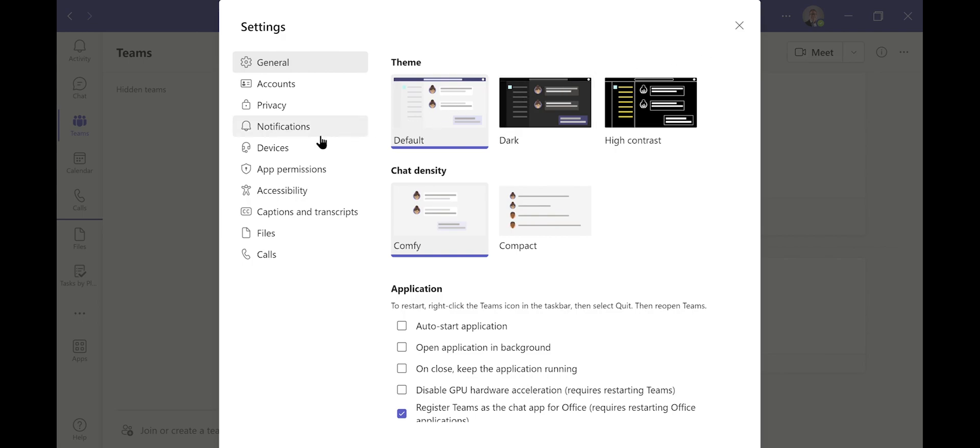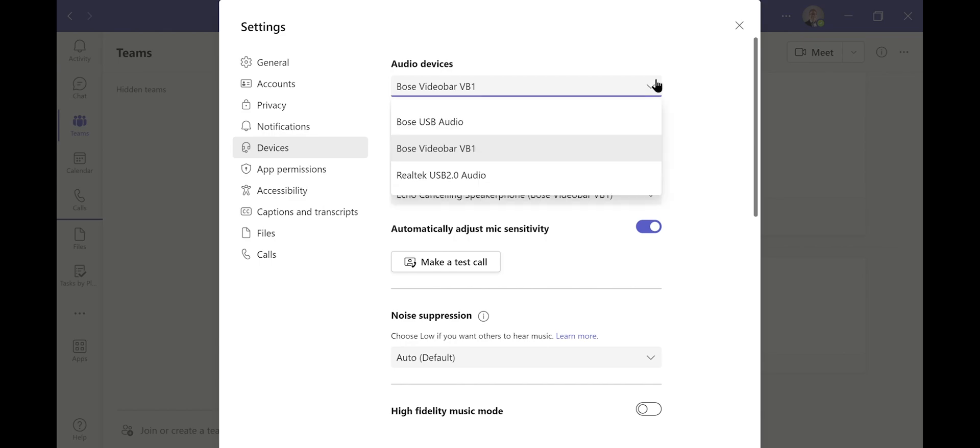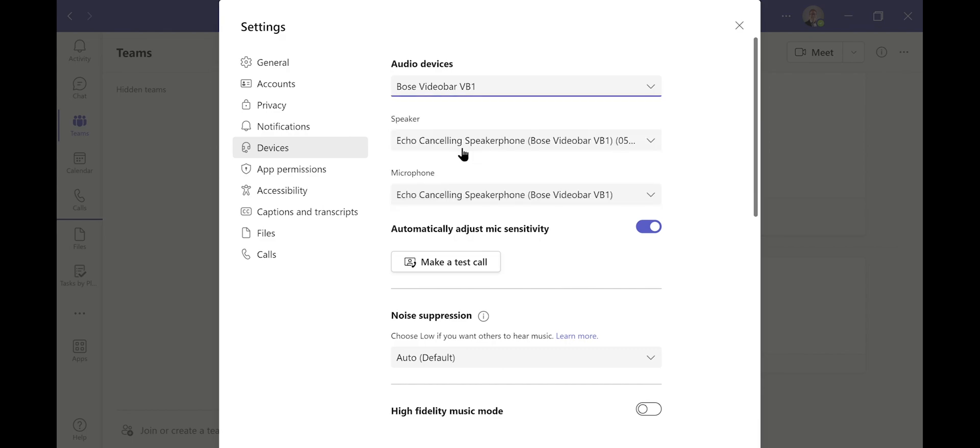Once you're in settings, click on devices. Now to change your speaker output or your audio device, you can choose several different devices. In our case, and what I'm connected to right now in our meeting space, I want to connect to our Bose VB1 soundbar.